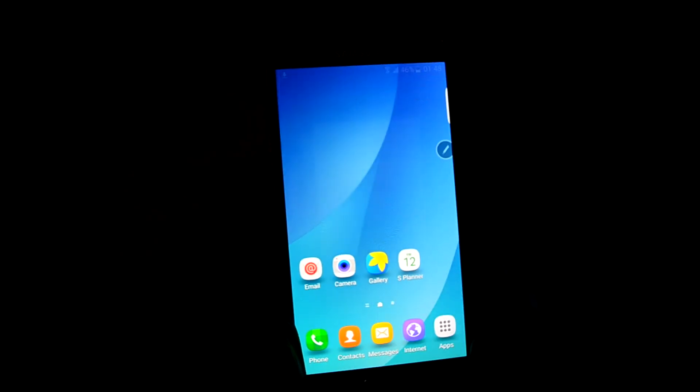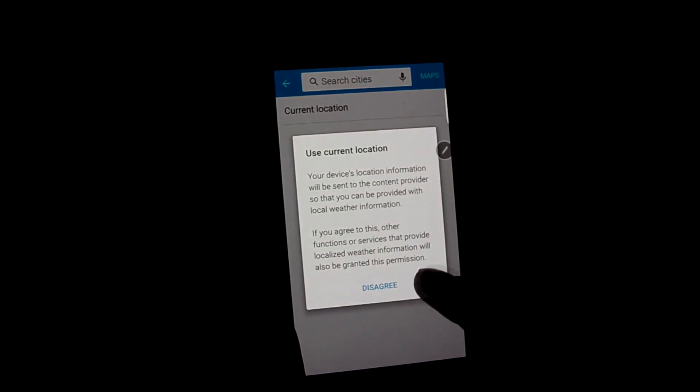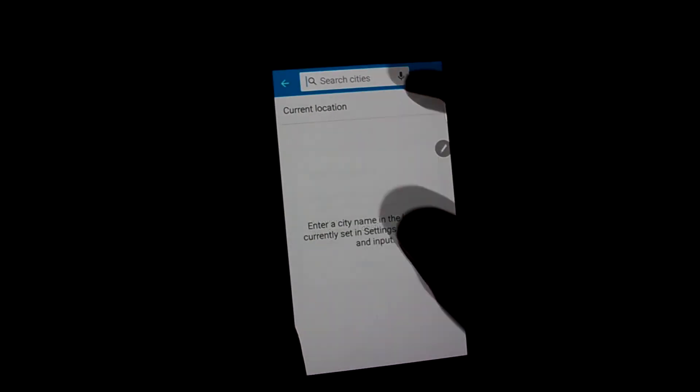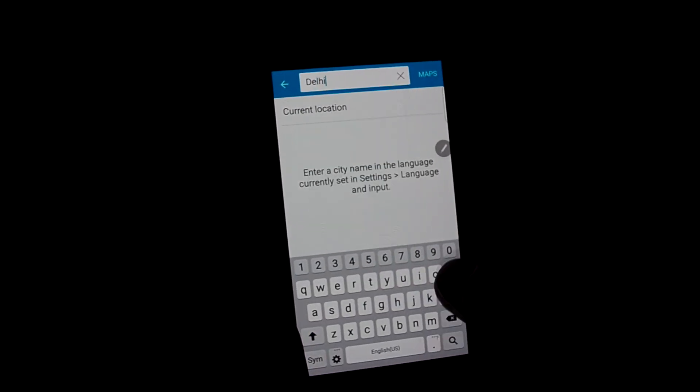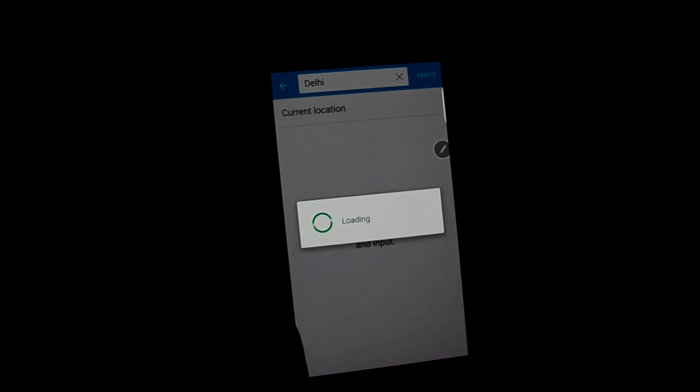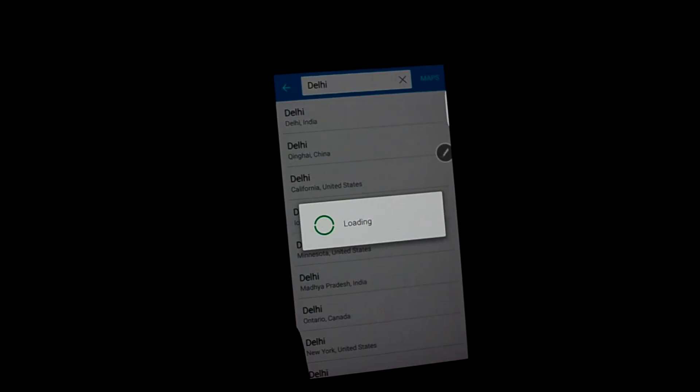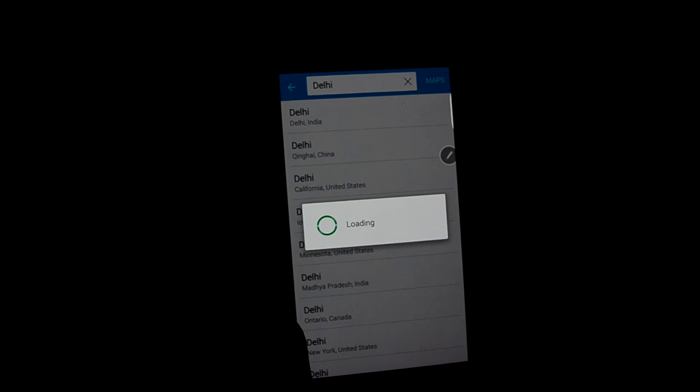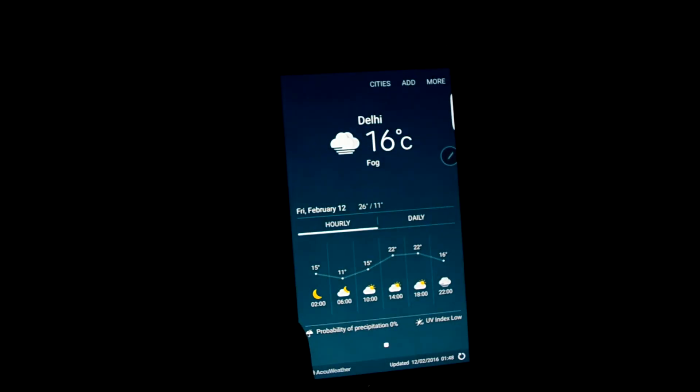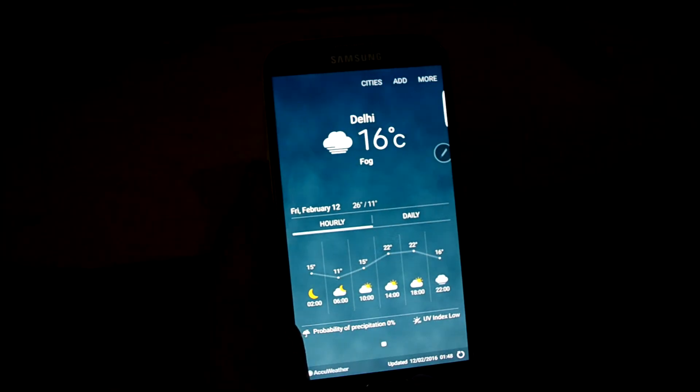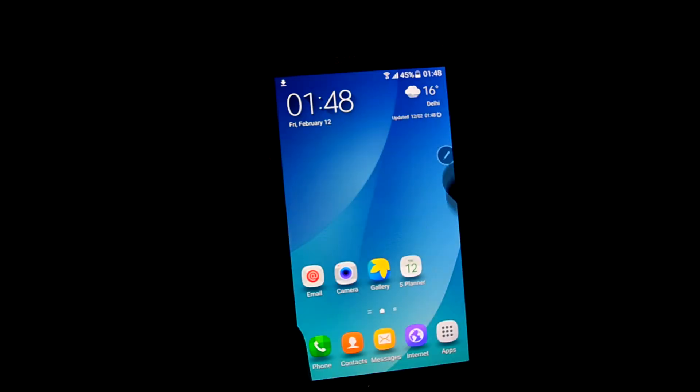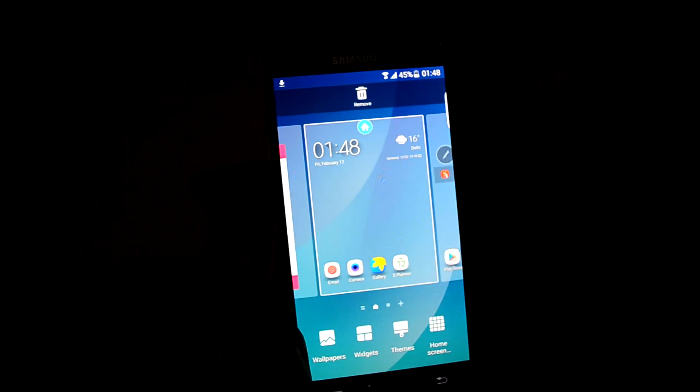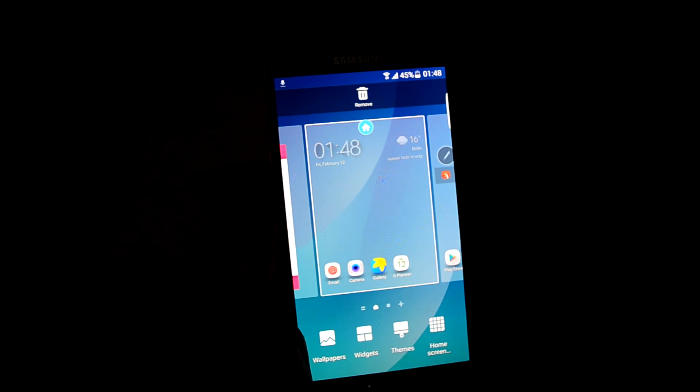Let's just go back to home page. This is the weather app and you can add your city over here. Let's get into Delhi, India. And let's get into themes.